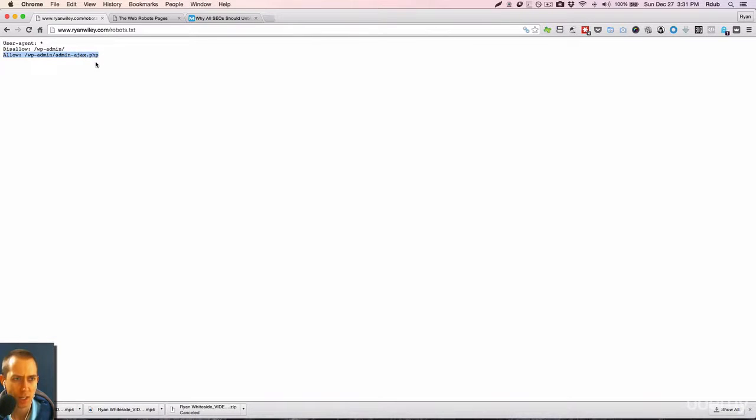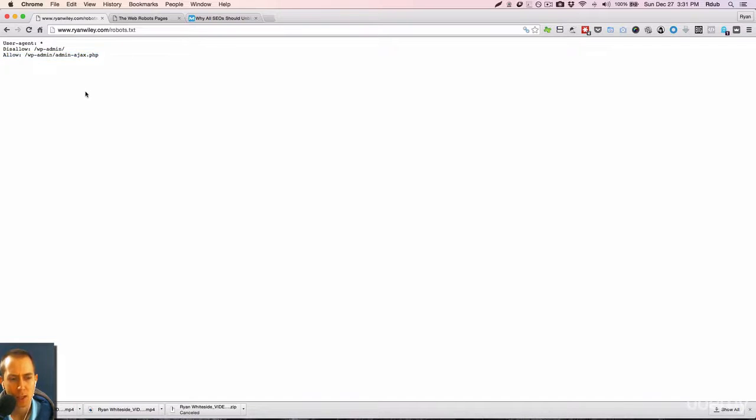Now this is an example here of allow a specific item. So Ajax, which is another computer language. So it's allowing this. And again, I didn't write this. This is something WordPress did automatically for me.